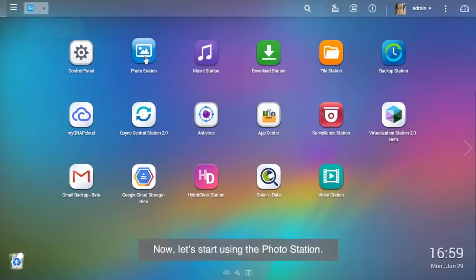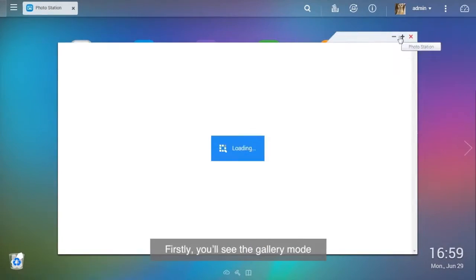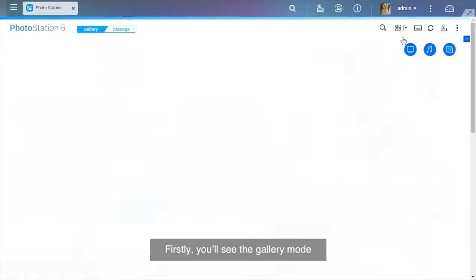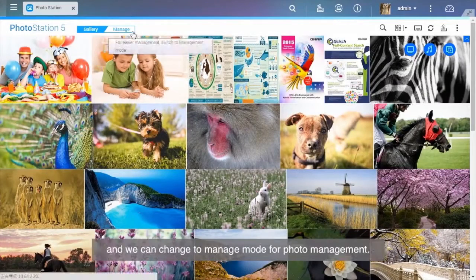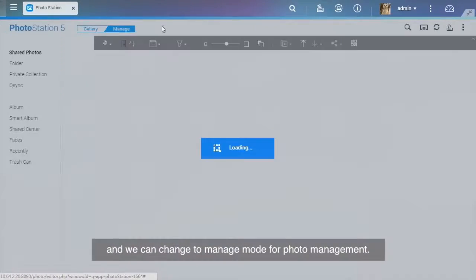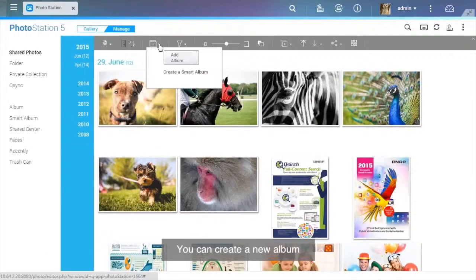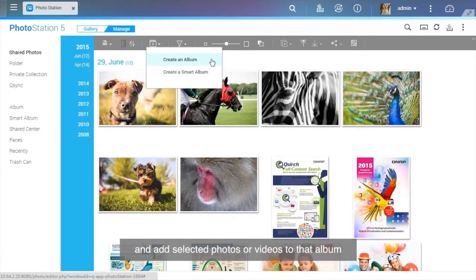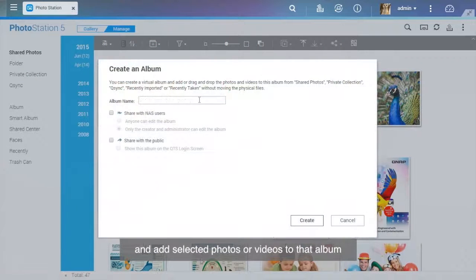Now let's start using the Photo Station. First, you'll see the gallery mode and we can change to manage mode for photo management. You can create a new album and add selected photos or videos to that album.